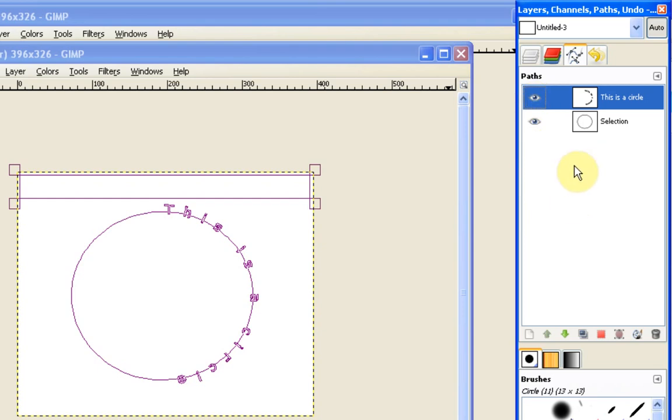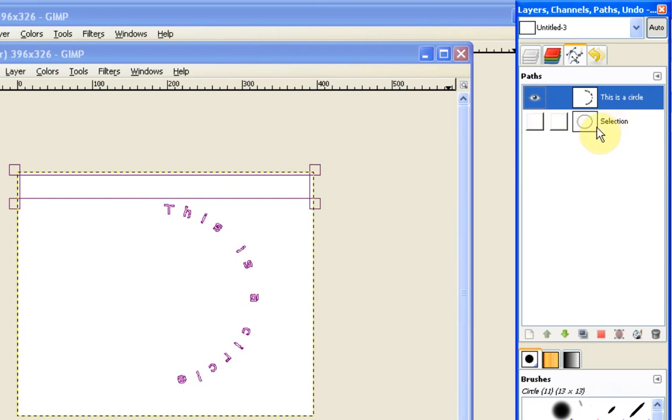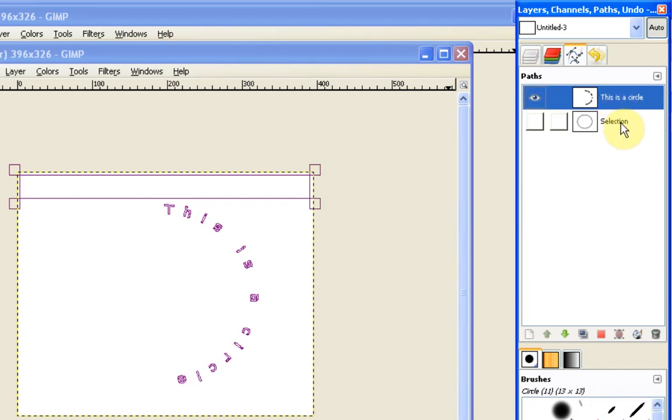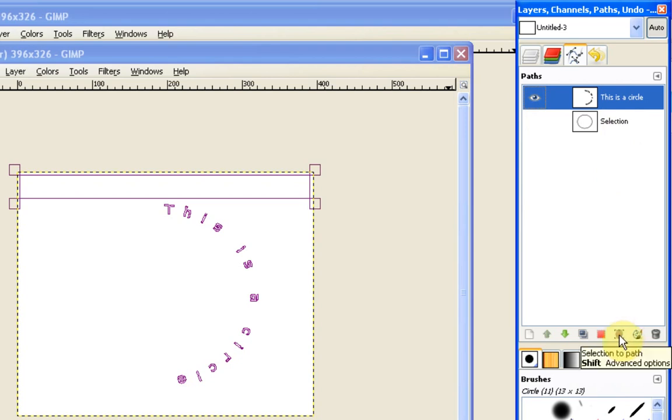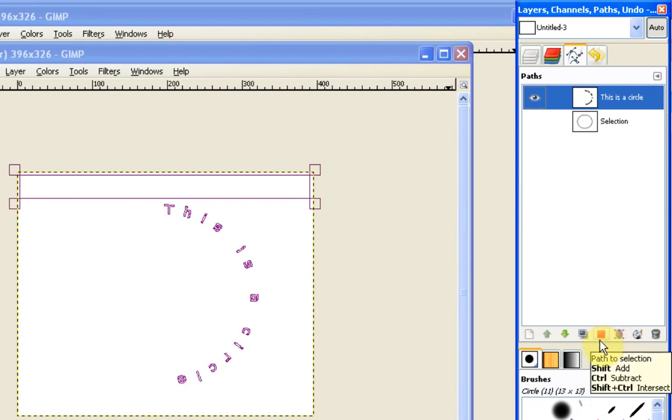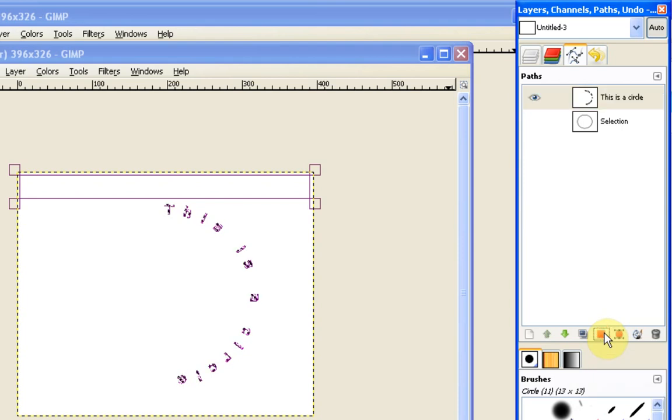Now the easiest way to turn this particular path into proper text, firstly we'll make the circle path invisible and then we'll work on this this is a circle path. What we want to do with this, at the moment it's a path and we want to turn it into a selection. So before we use this path to selection tool, this time we're going to use sorry we use the selection to path tool, this time we're going to use the path to selection tool which is the red square next to it.